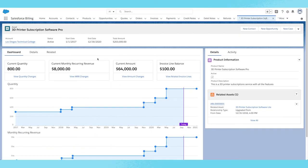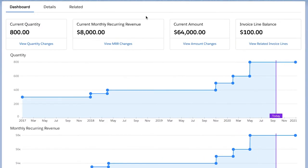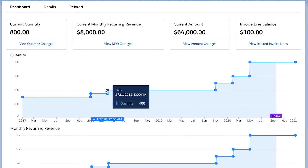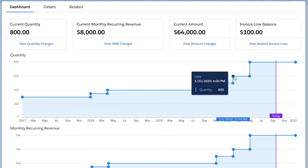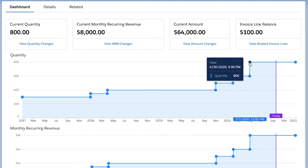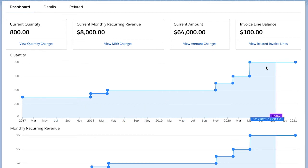In the center area, there is a summary for the asset as of today for the quantity, MRR, amount, and invoice line balance. With subscriptions, things change over time — I may have 800 quantity today, but another 1,000 quantity next month. This section gets updated on a daily basis so that any future changes can get updated. With these graphs, I can easily see the trend in the various states of the asset over the last few years. For example, for the number of seats, they had 400 licenses in 2018, and in early 2020 they had 600, and as of today I see 800.